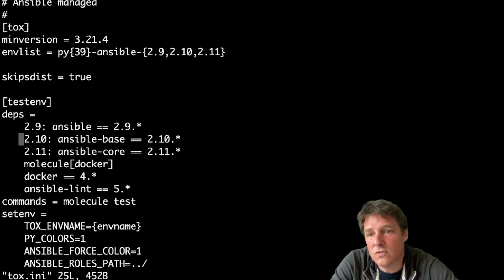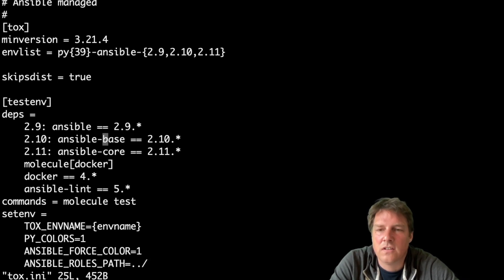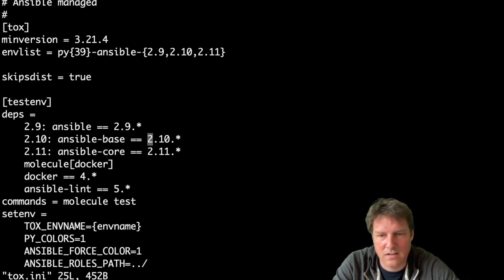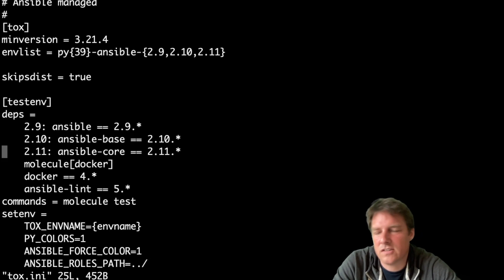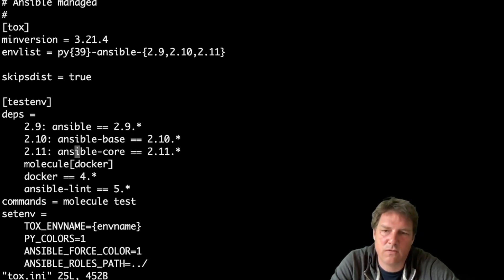Great. Ansible 2.10, that's where Ansible-base was introduced. So give me ansible-base, 2.10-anything. And the same for the last one, 2.11, that's when I switch from base to core. Give me core, 2.11.